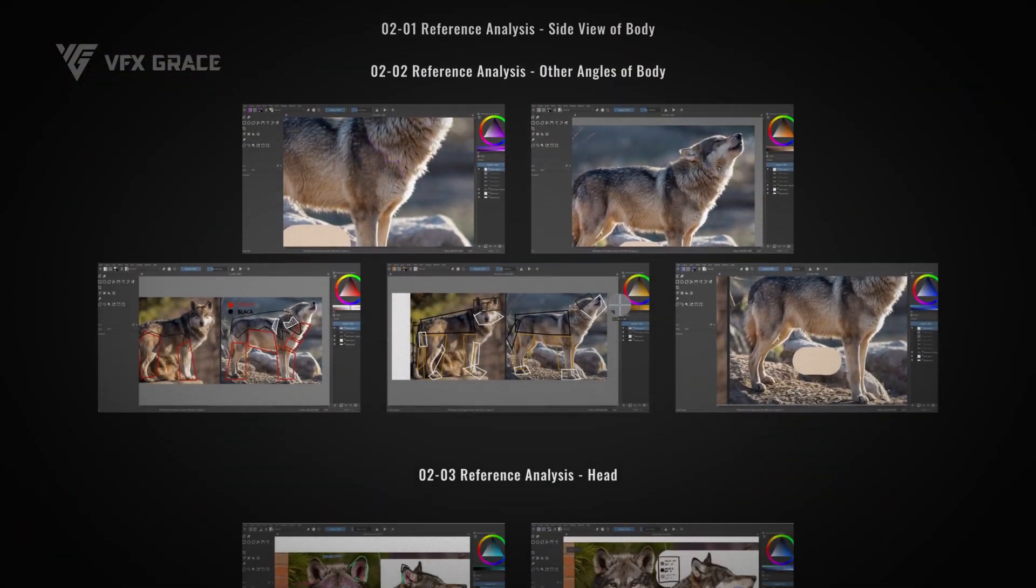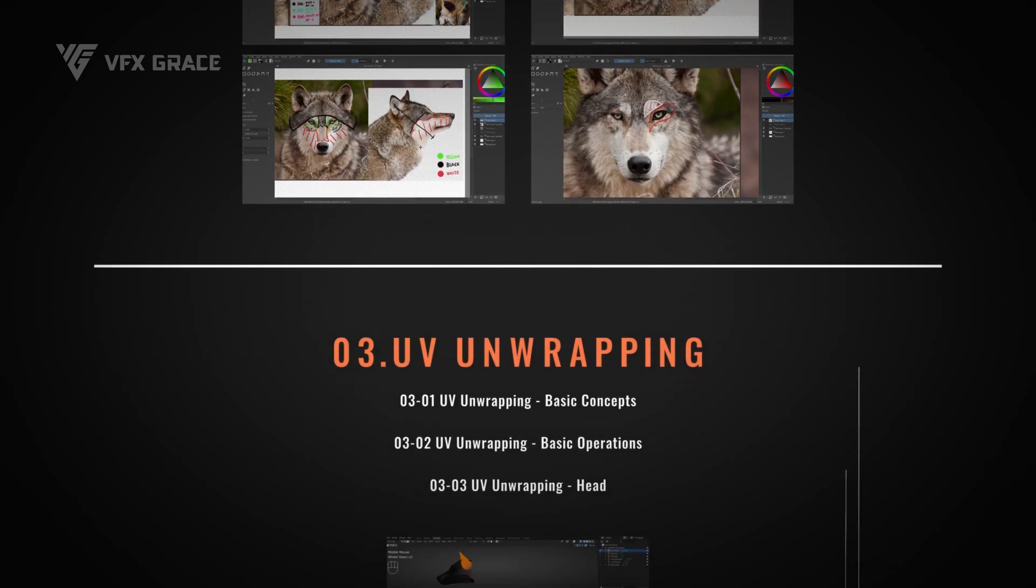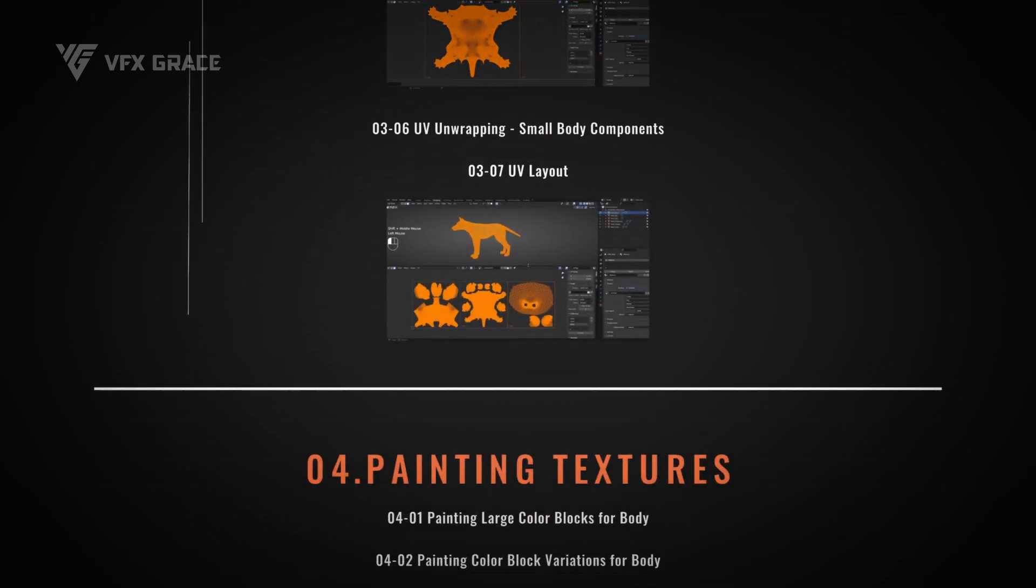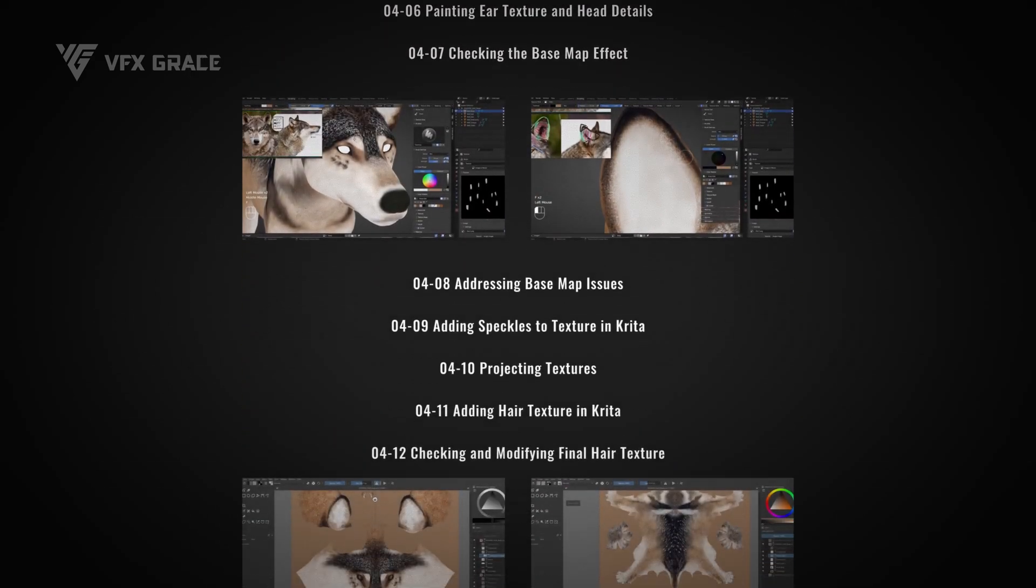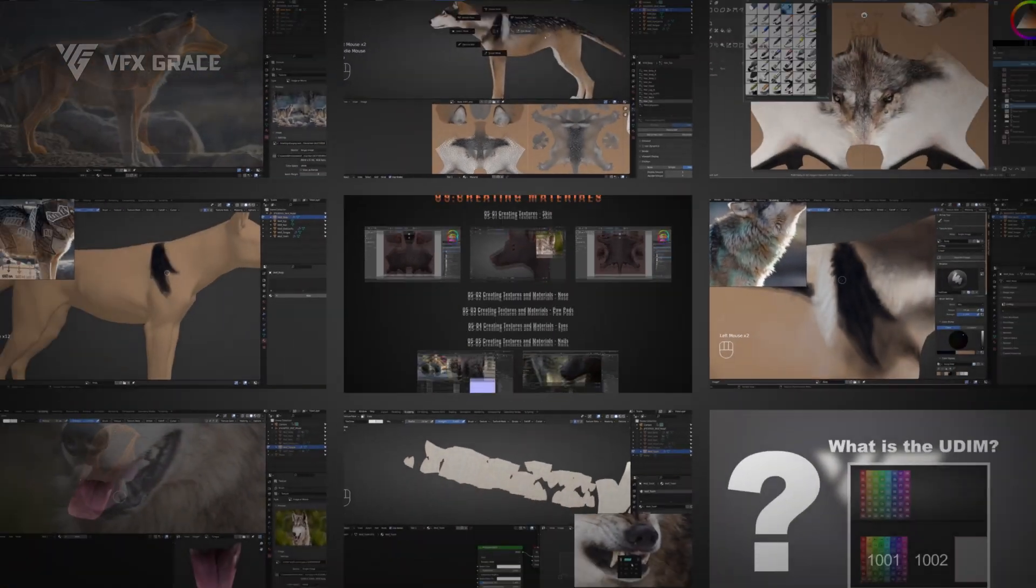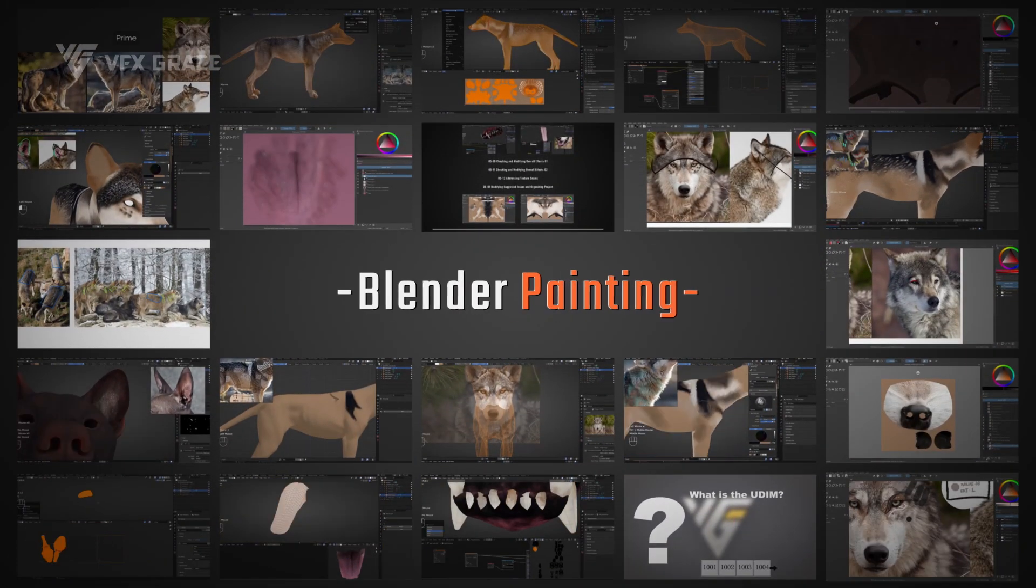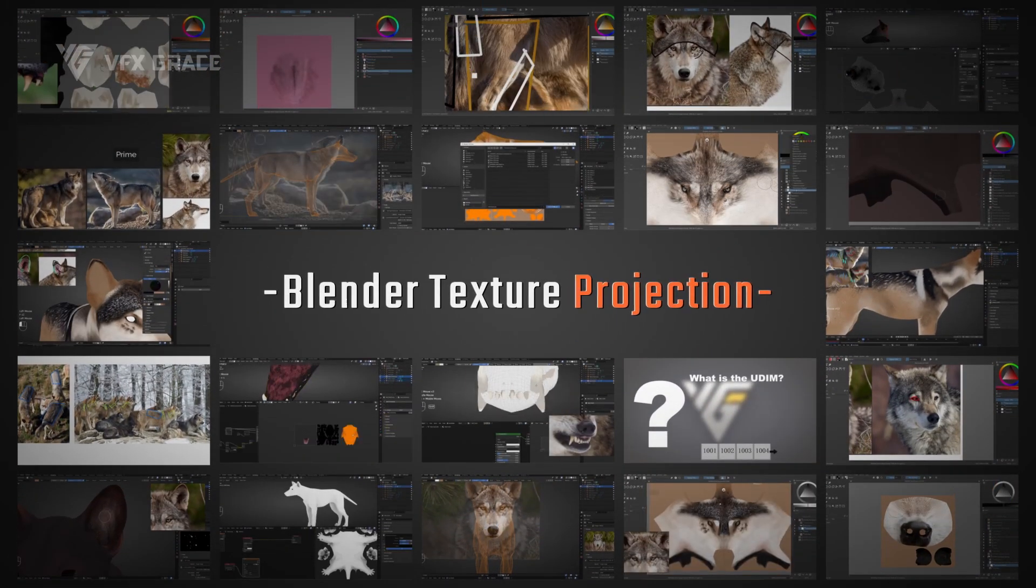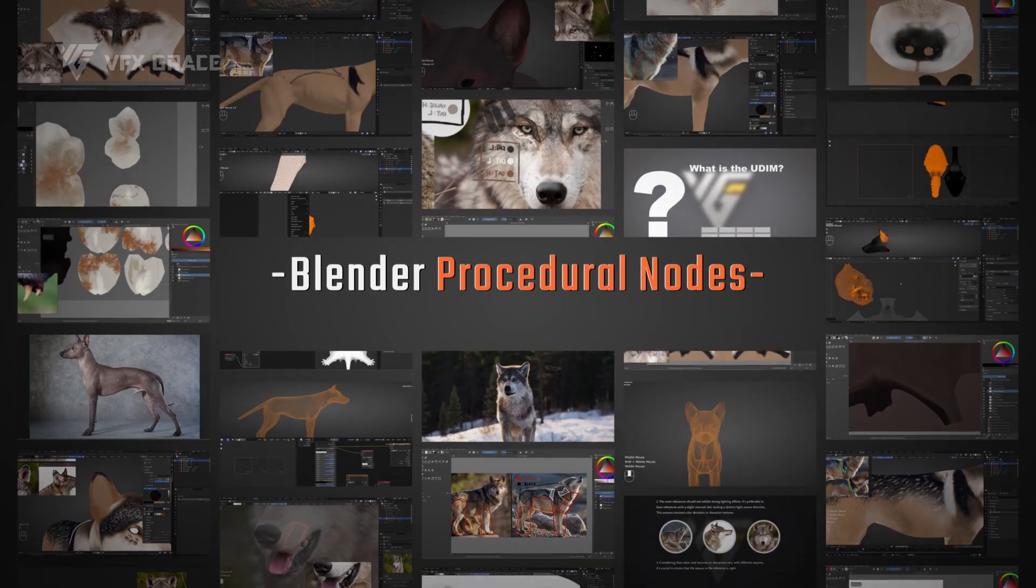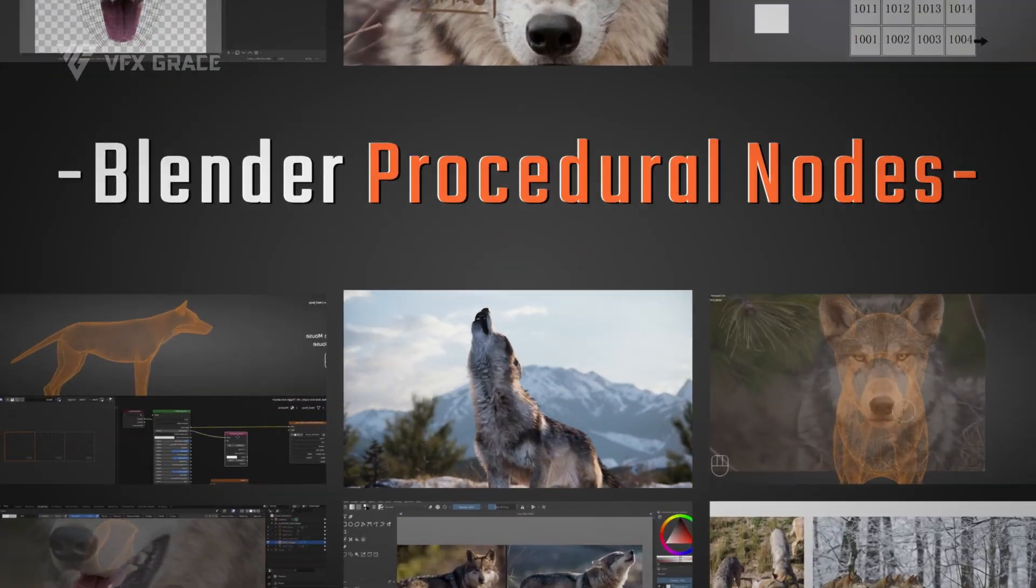The entire course will be progressive, from analyzing references and production approaches, to step-by-step texture painting according to the process. We'll use various methods to create textures, including Blender Painting, Blender Texture Projection, Krita Texture Painting, and Blender Procedural Nodes for texture creation.